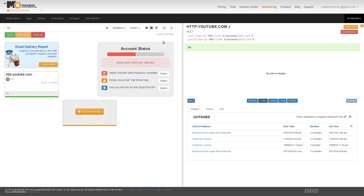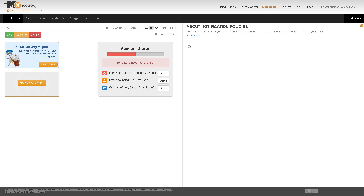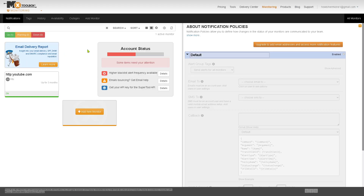For example, if you have a blacklisted IP or DNS failure, you can configure that here. You would have the notifications where you can configure the alert settings — you can choose when and how you want to be notified, like email frequency, which is useful for real-time alerts for blacklisting, DNS changes, or outages.